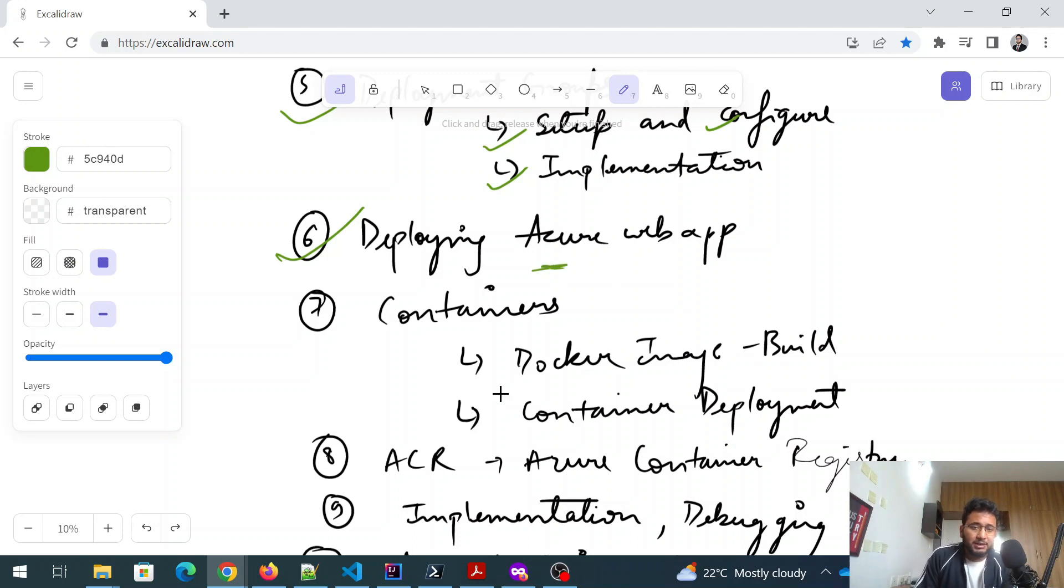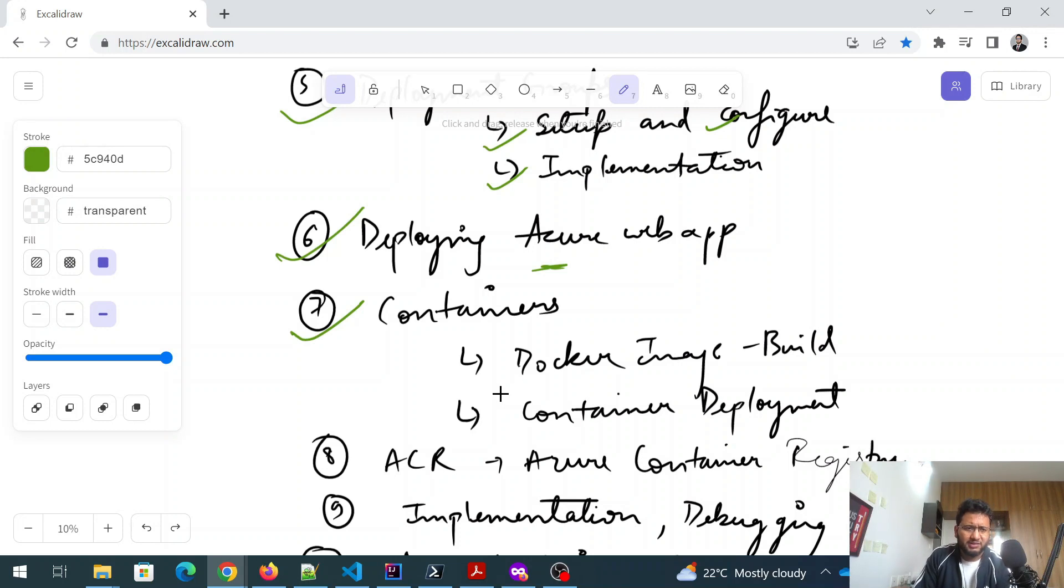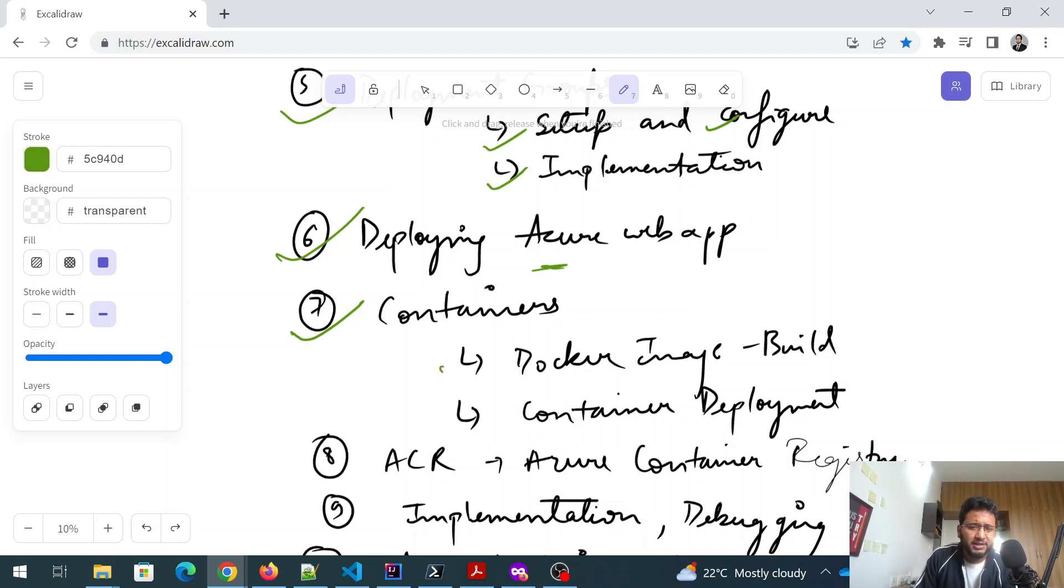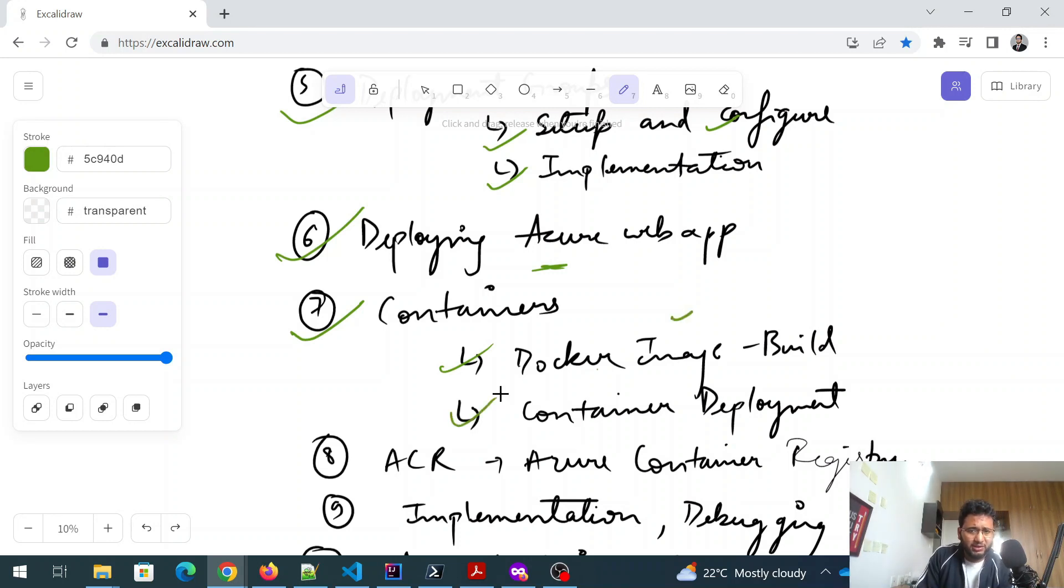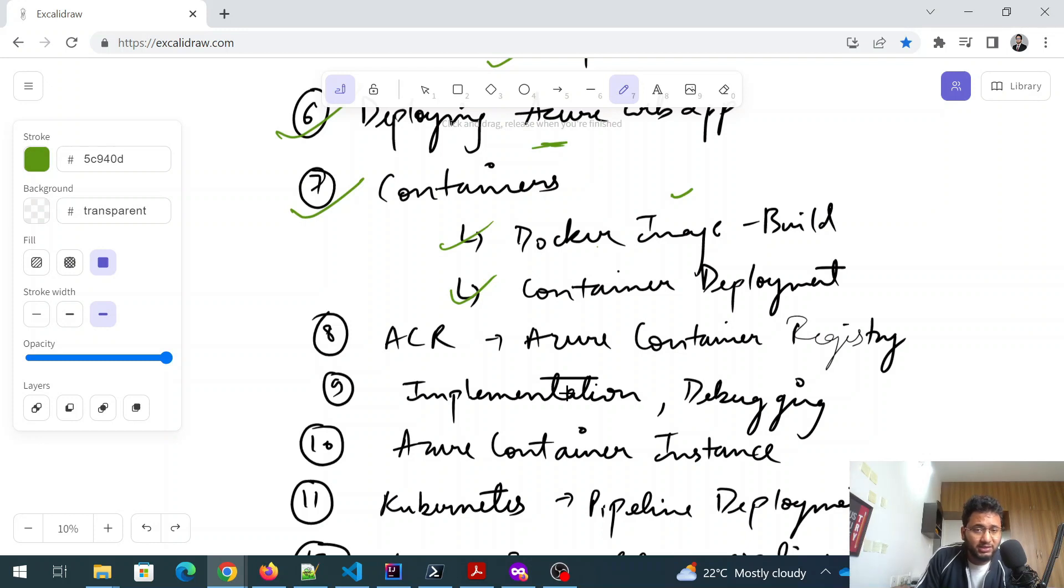So you need to know this and then the containers part. So this is a topic which was comparatively recently added to AZ-400. And now they are going in detail, like previously there were, I faced around one or two questions on that, but I have known a lot of people who are saying that we get three to five questions in this containers part. So there are two things: Docker image - how do you build it? What is a Docker file? How do you build the image? You need not to know all of Docker, but you need to have a basic understanding what exactly is a Docker image and you have to have a prior knowledge of it.